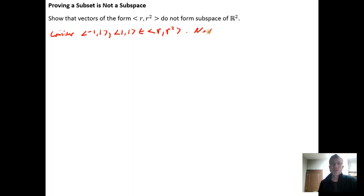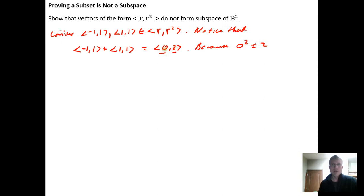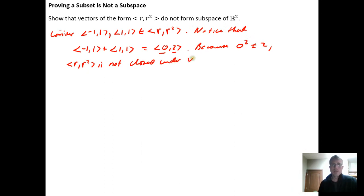Notice that if we add these — negative one, one, plus one, one — we get zero, two. And because zero squared does not equal two, the form we need is R, R squared, so this vector would need to be zero, zero, since zero squared is zero. Because zero squared is not equal to two, the subset R, R squared is not closed under vector addition, because we added two vectors from the subset and got a vector that wasn't in the subset.